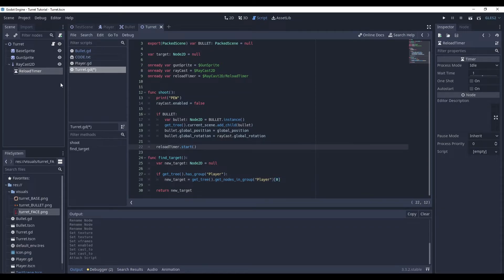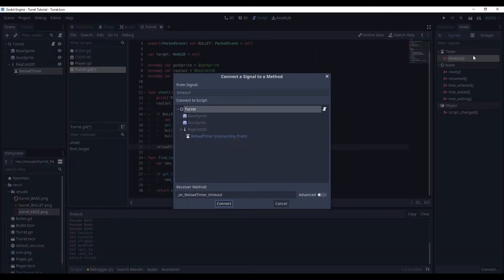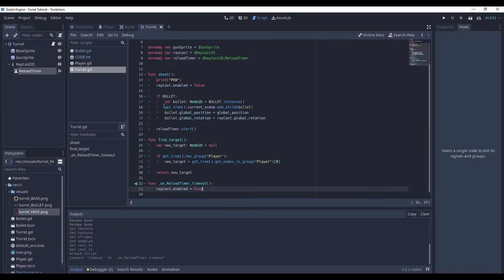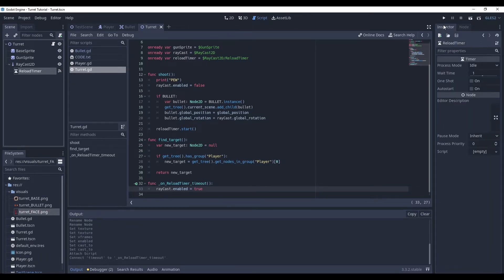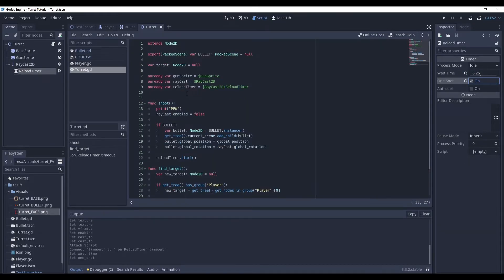So, now let's connect our reload timer timeout signal. And here, we just set our raycast enable to true. And by the way, I forgot that here, we can change the wait time to 0.25 and one shot to on.